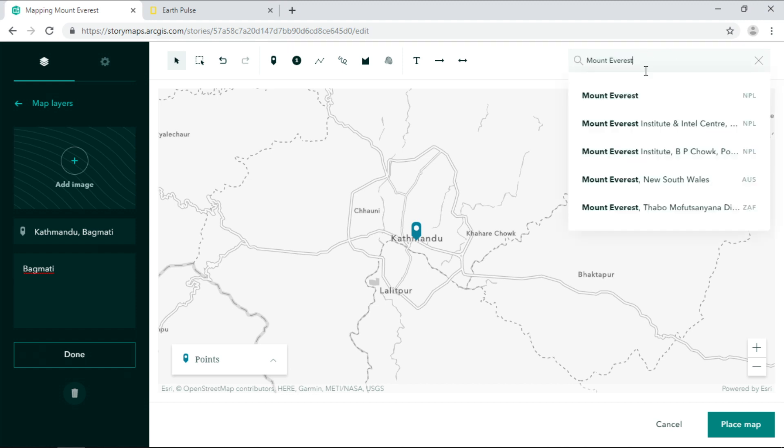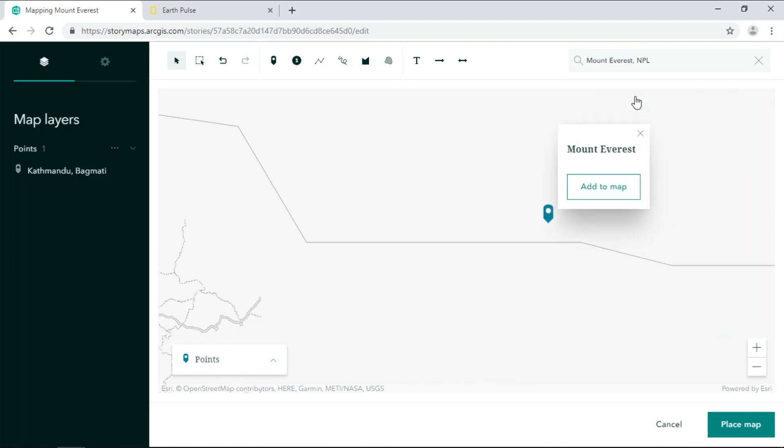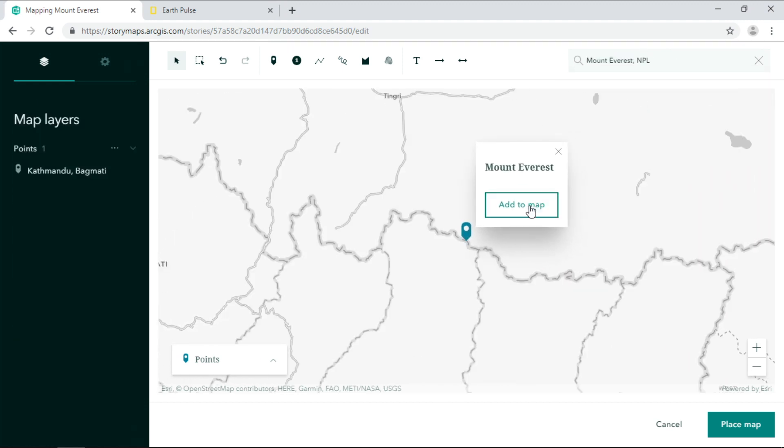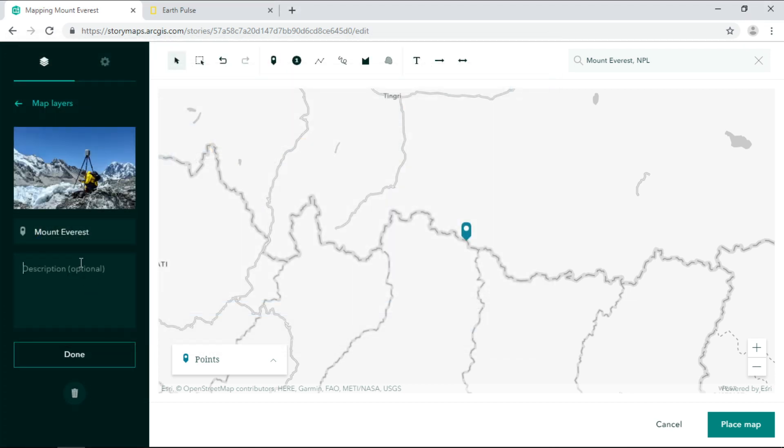Next, I'll search for Mount Everest and add the point to the map as well. Here we can upload an image and a nice description for the pop-up.